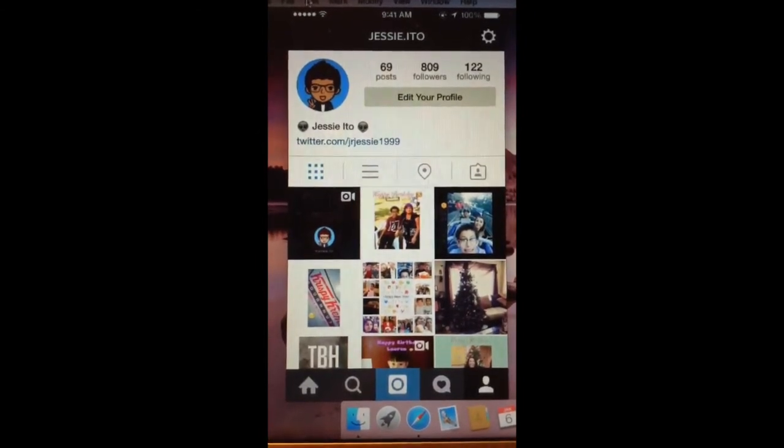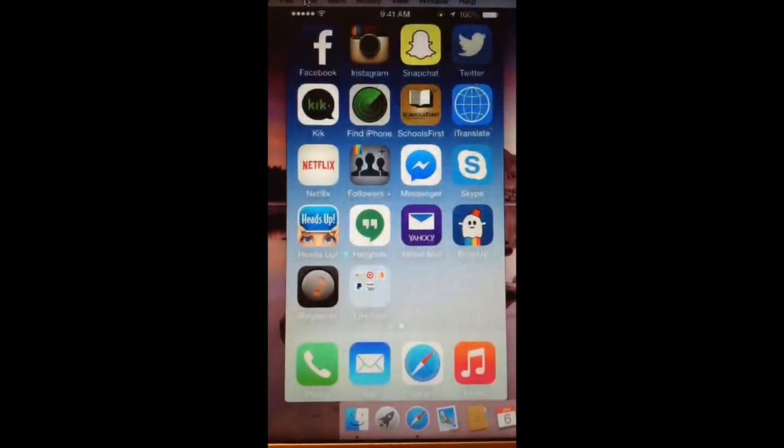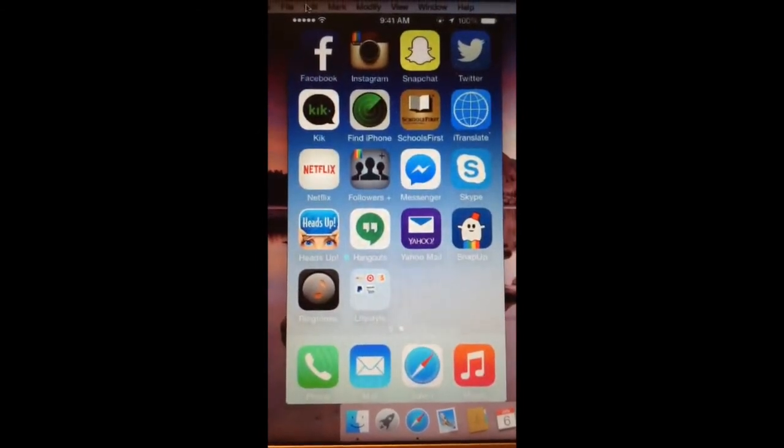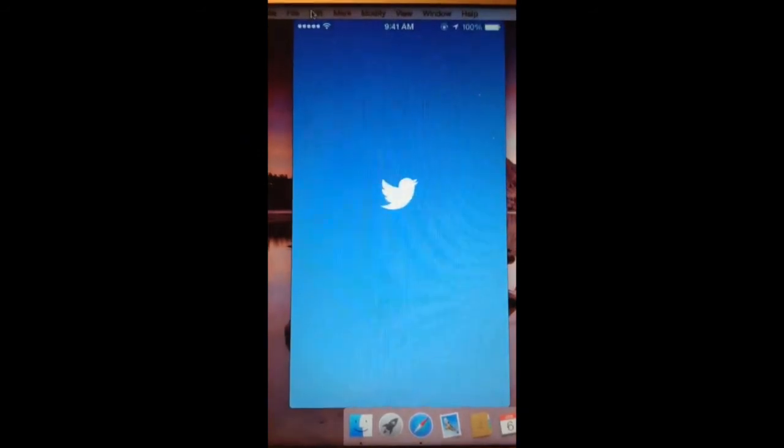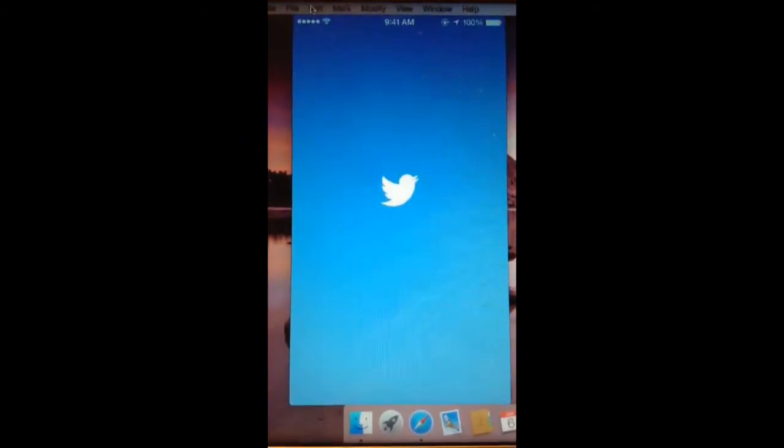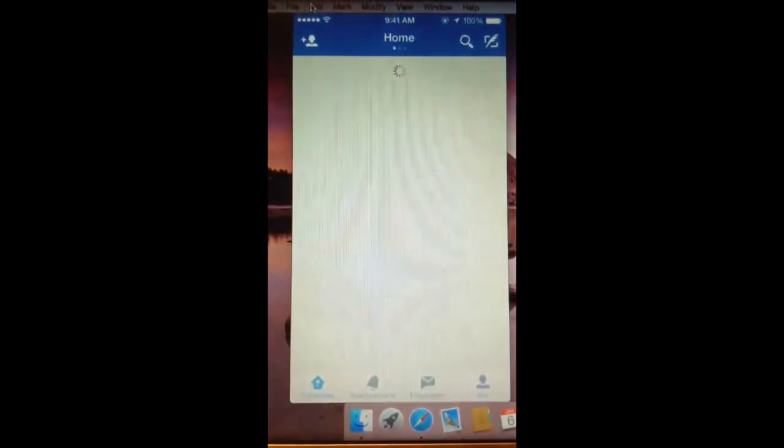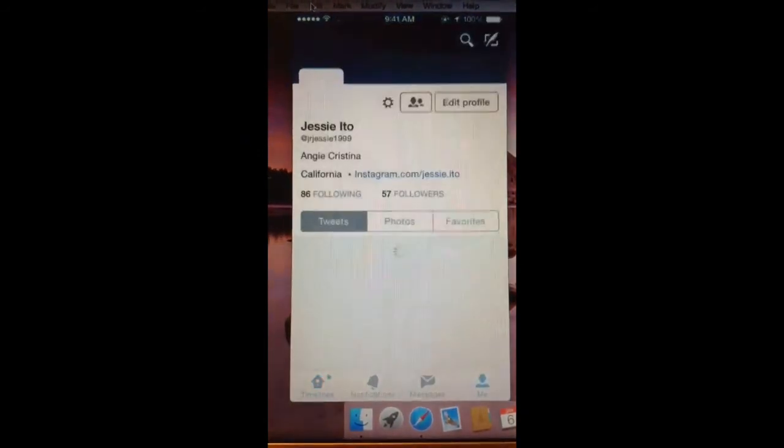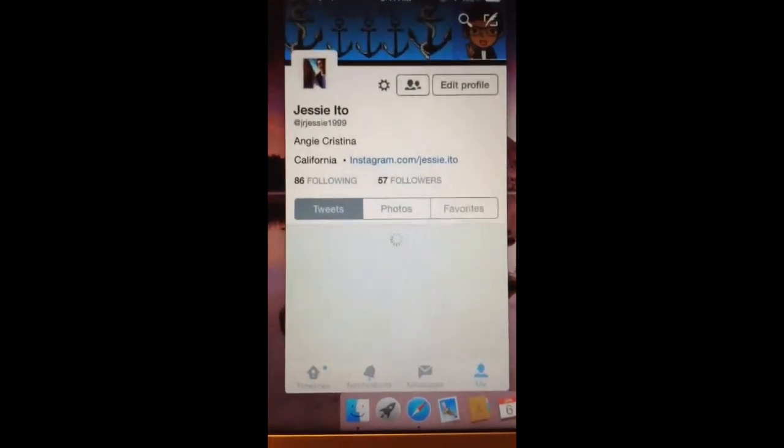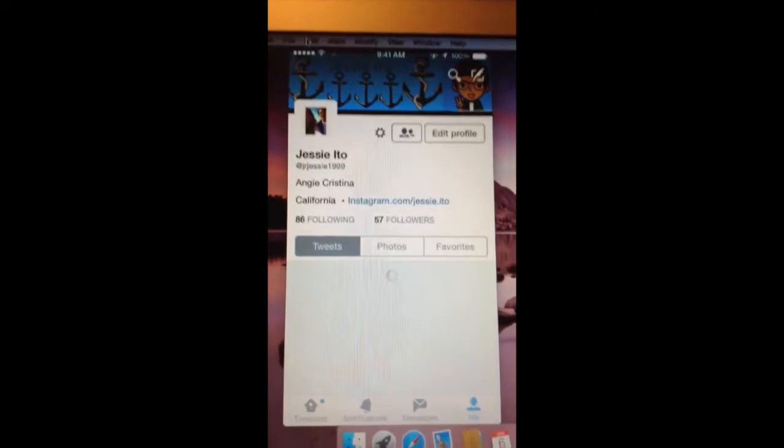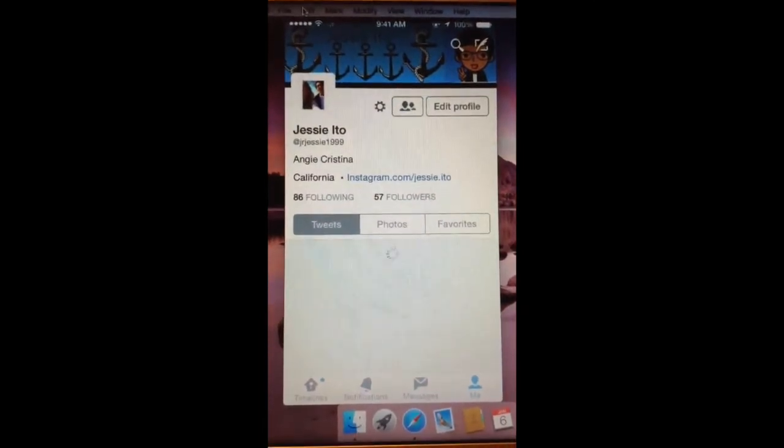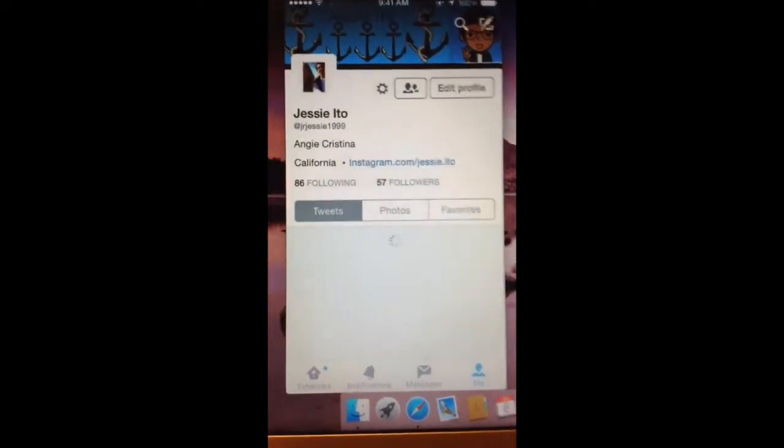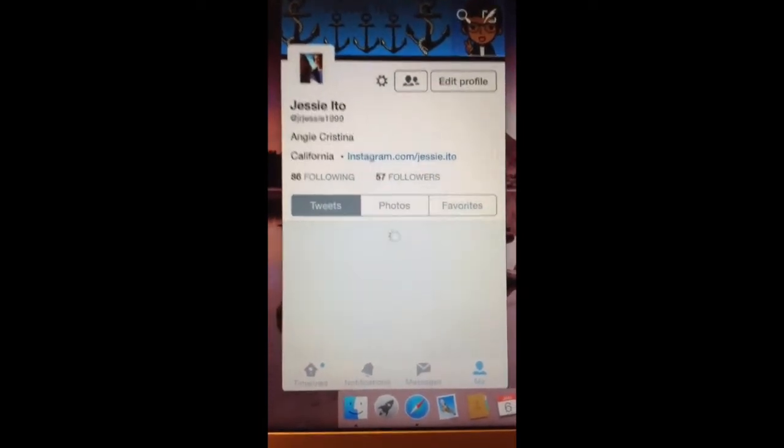And then I have Snapchat, personal Snapchat, Twitter. You guys should follow me on Twitter too, like, if you guys want to. Go ahead, 57 followers, try to get me to 100 followers.